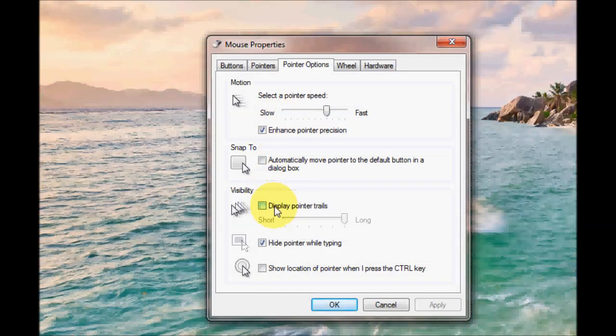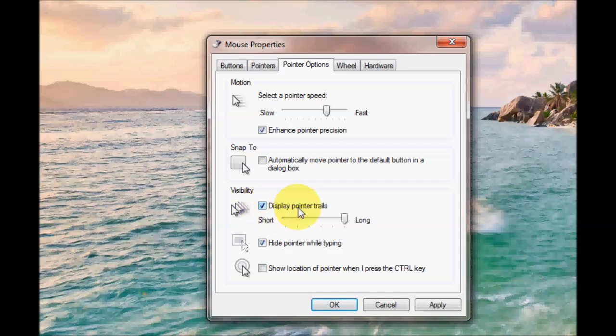The next option is mouse visibility. You can tick this box here to make the cursor have a trail behind it. You can have it set to long or short depending on what you prefer.